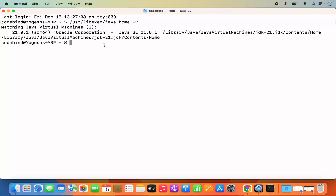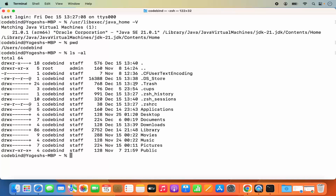The .zshrc file is located in your home folder. When you open the terminal for the first time, you are in the home folder for your particular user, and .zshrc is located in this directory. To check, run 'ls -al' and press Enter — you will see the .zshrc file listed. If this file is not present, don't worry. We will create a new .zshrc file; if it is present, we will add our export to it.